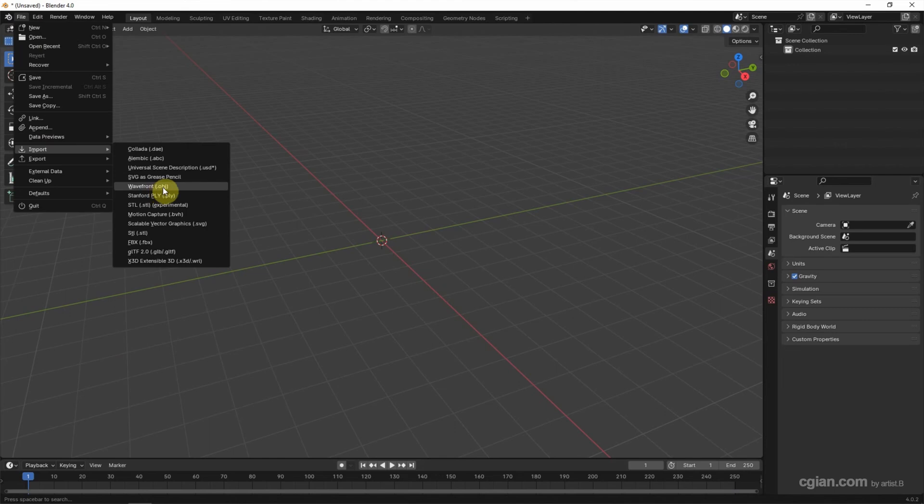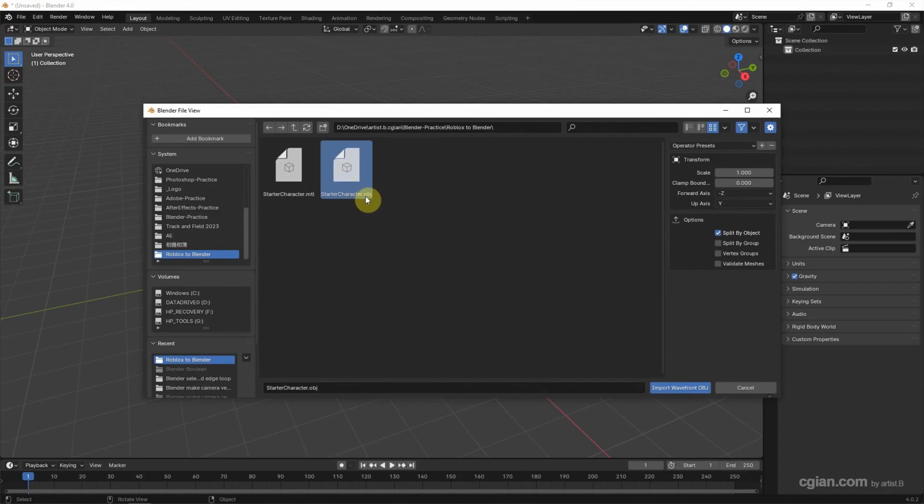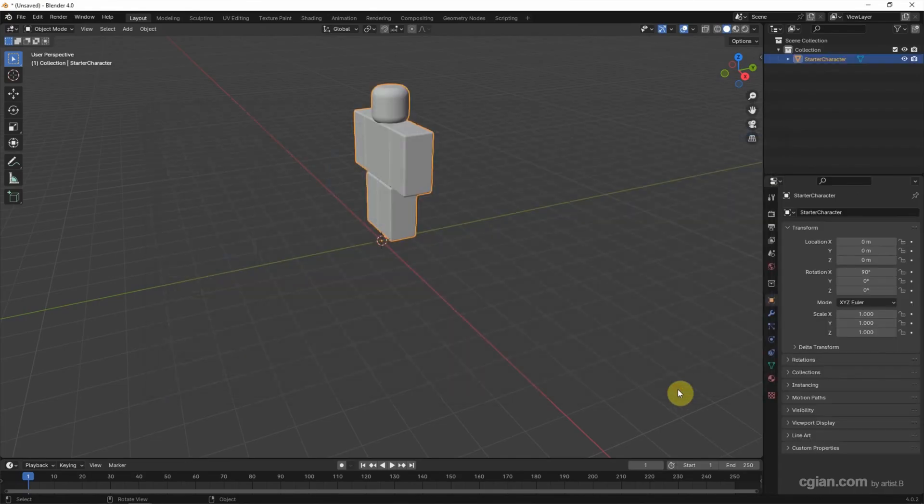We can choose OBJ file format and go to the file location. I choose the OBJ file format and import Wavefront OBJ.